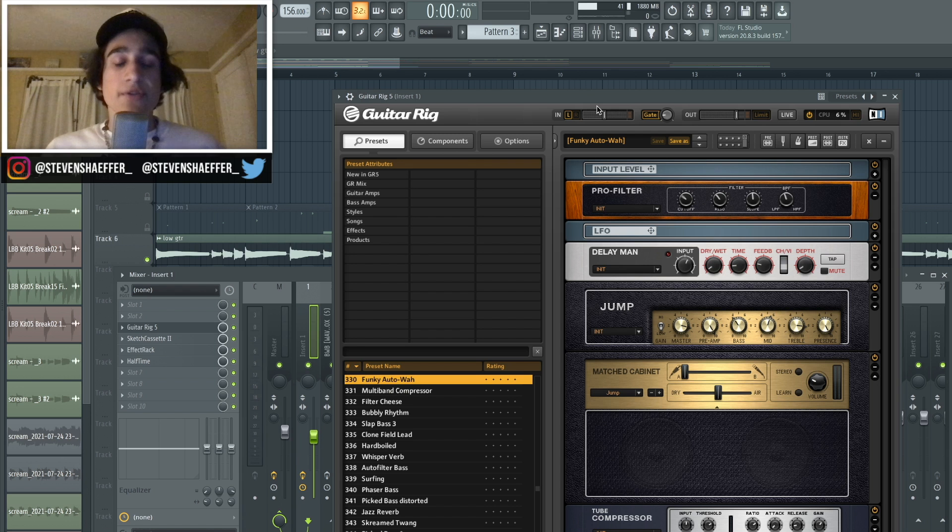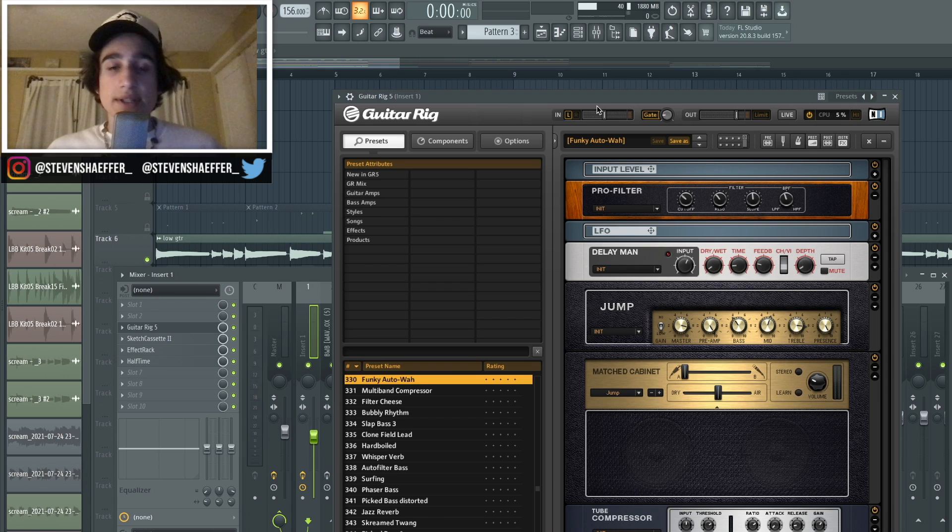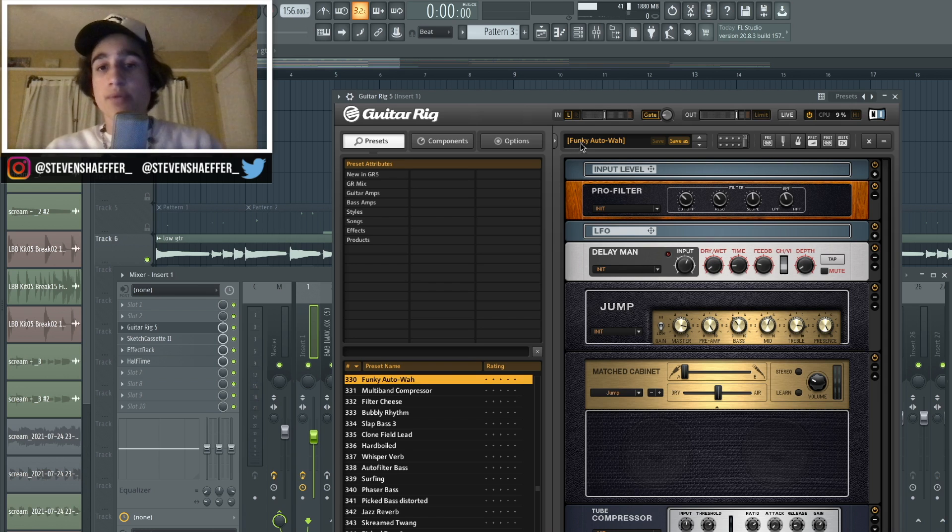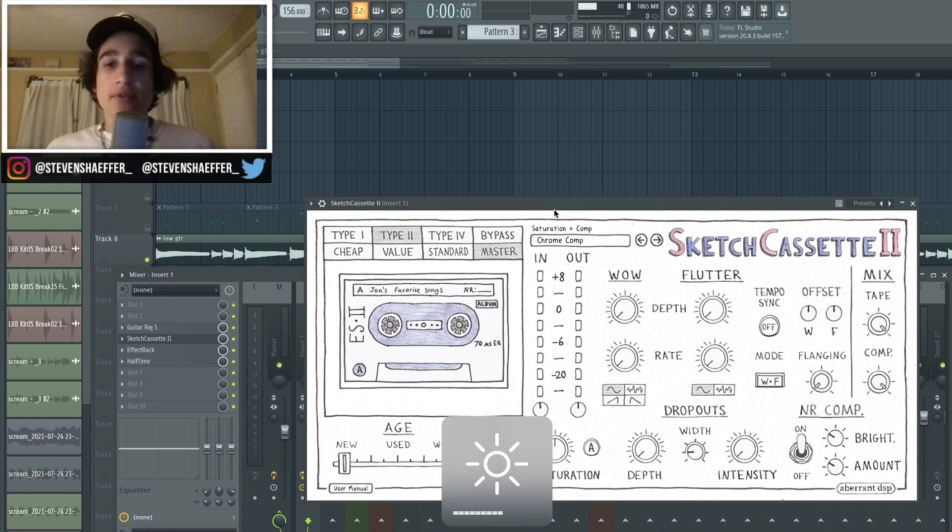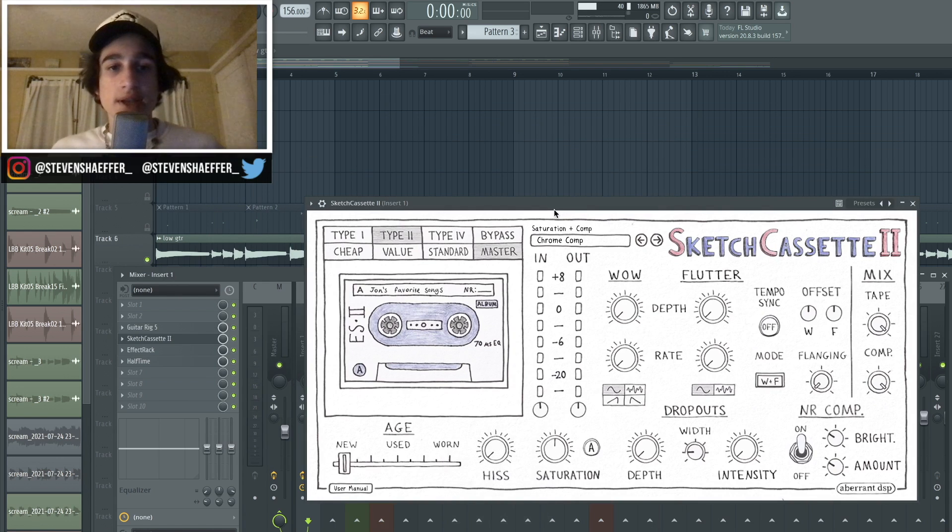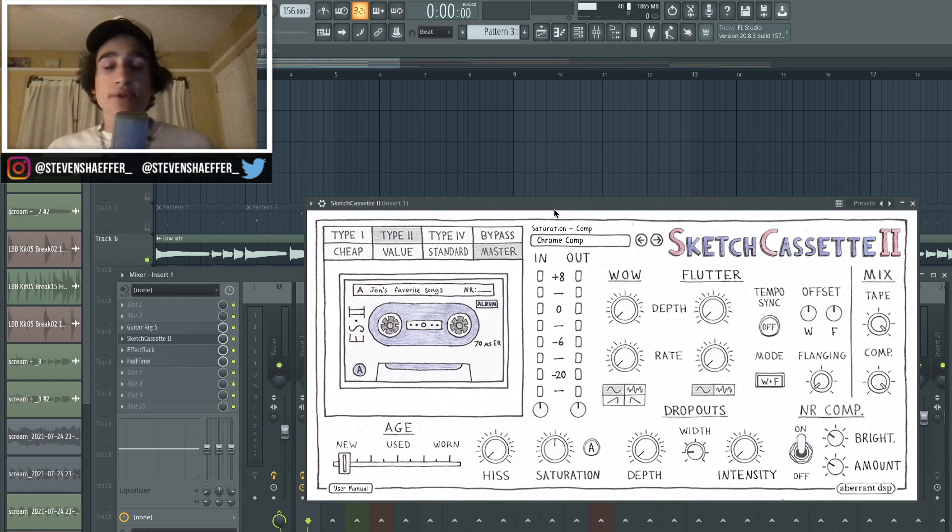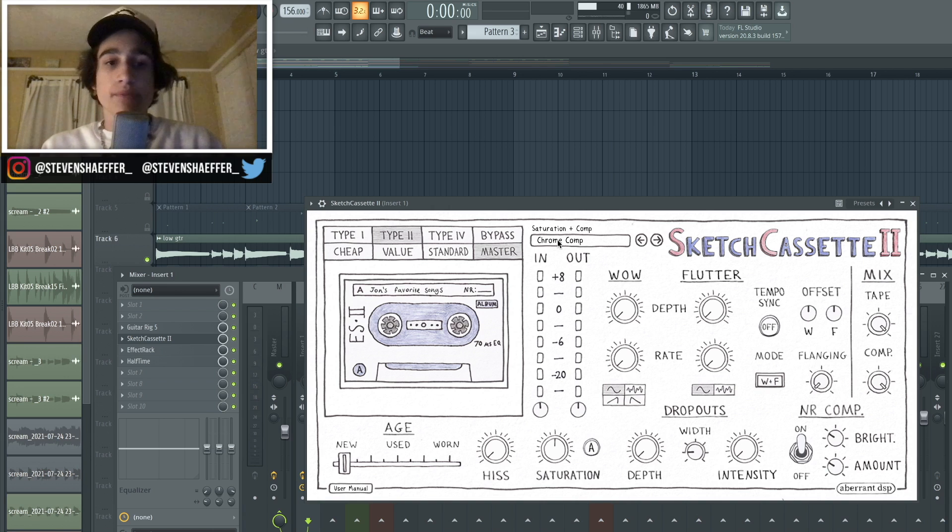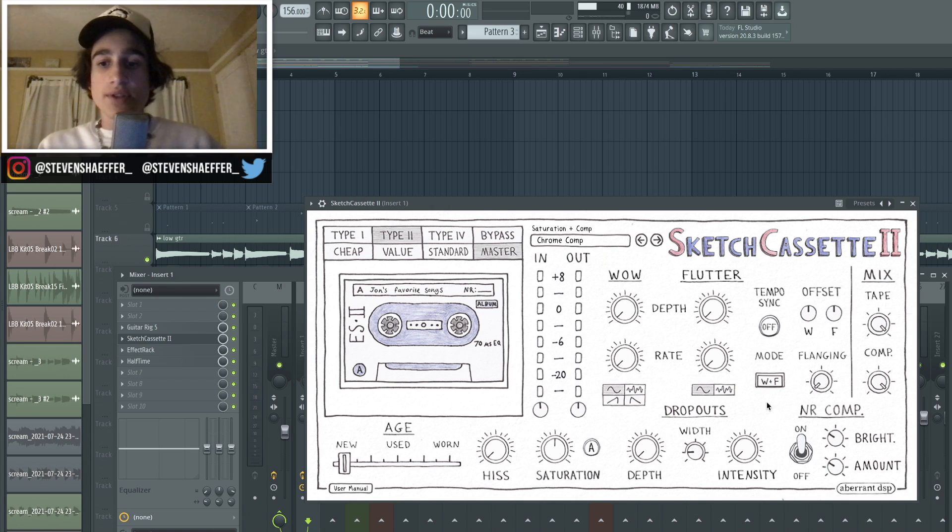So the first plugin that I added was Guitar Rig 5, which lately has been one of my go-to plugins for these type of samples, and I just chose a really fire preset called Funky Ottawa. And then after that I went into Sketch Cassette, which if you guys have watched my previous videos, you know is one of my favorite plugins.